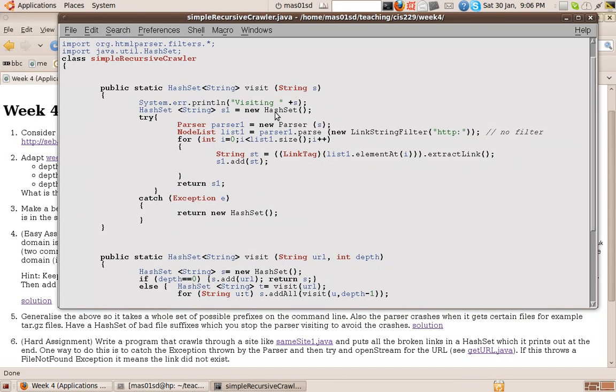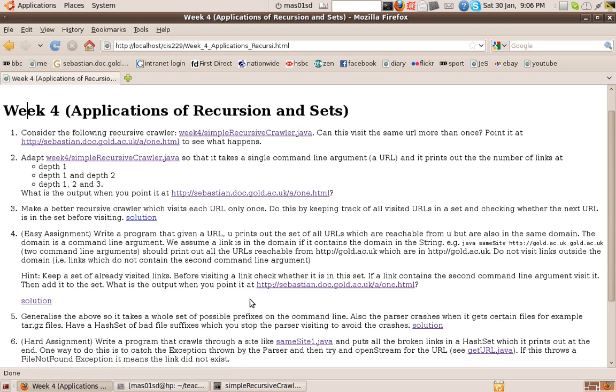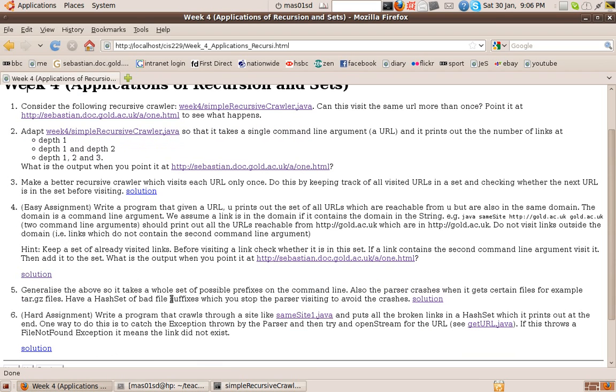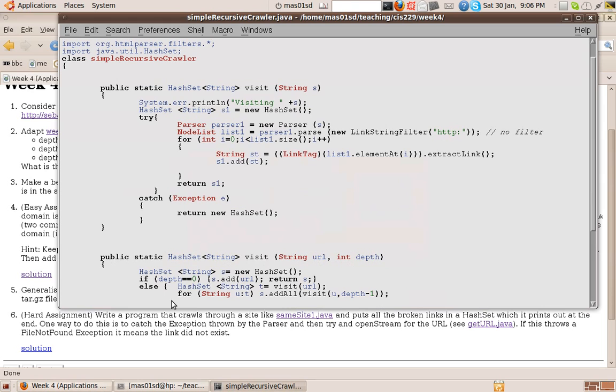So you point it at, for example, this page, and it would give us all these links. It would give you all the links in a set. So that was our visit method that we've seen before.